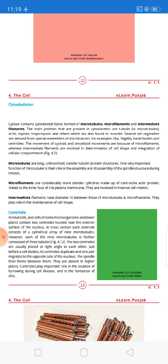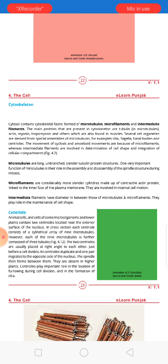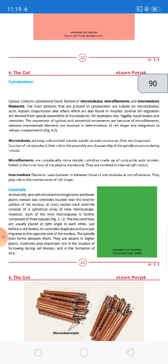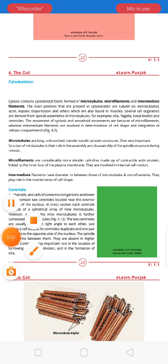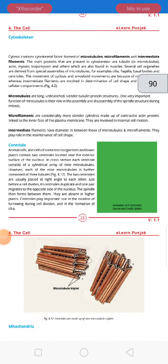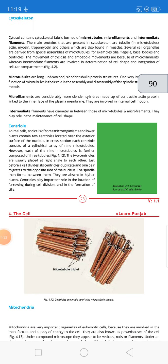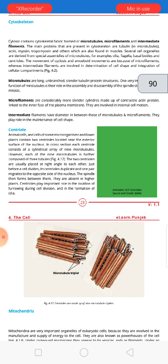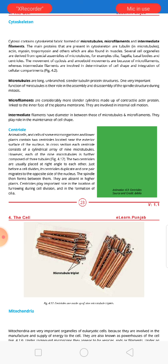Microfilaments are considerably more slender, made up of contractile actin protein. These actin proteins link to the inner face of the plasma membrane and are involved in internal cell motion, controlling movement within the cell. Intermediate filaments have a diameter in between those of microtubules and microfilaments, and they play an important role in the maintenance of cell shape.